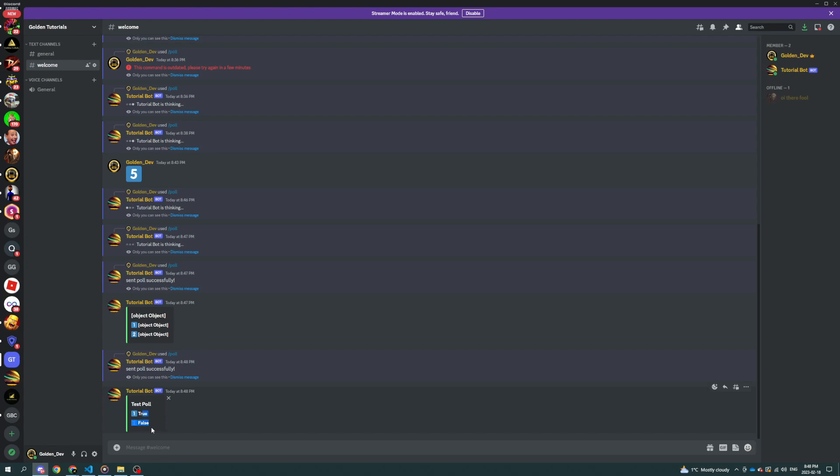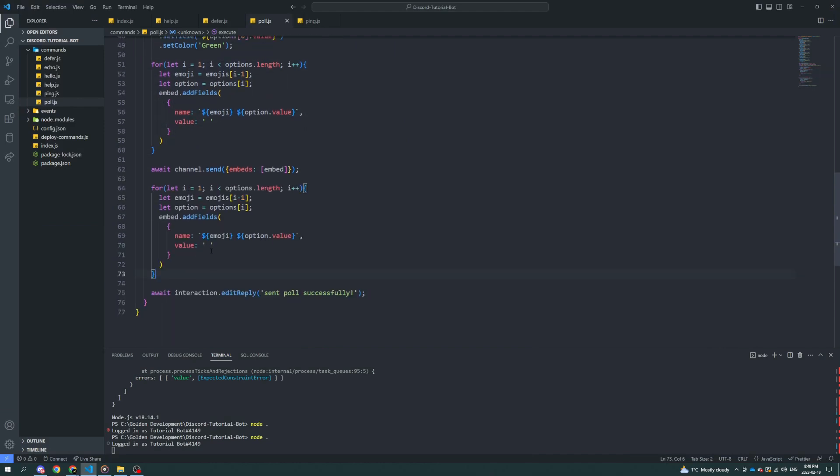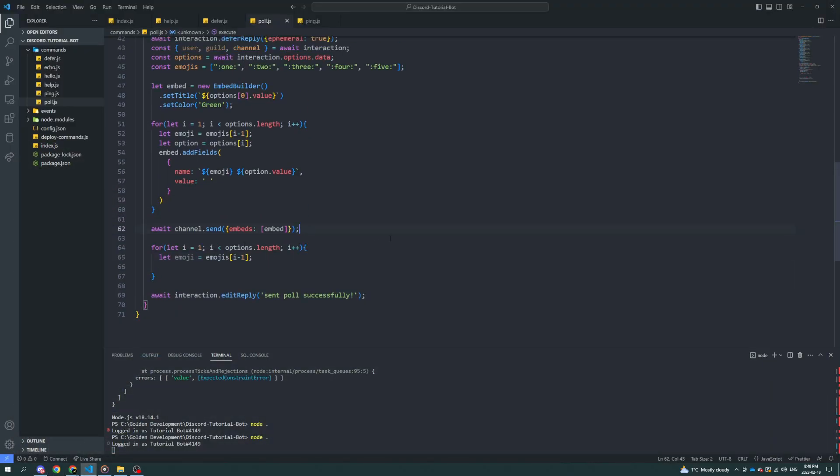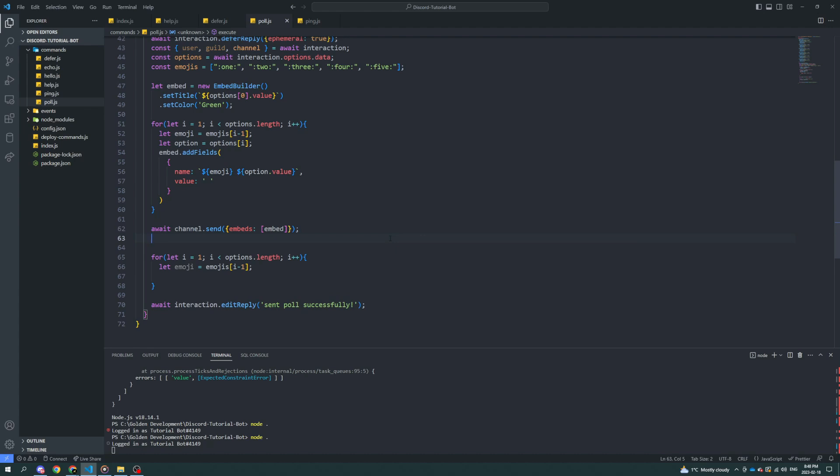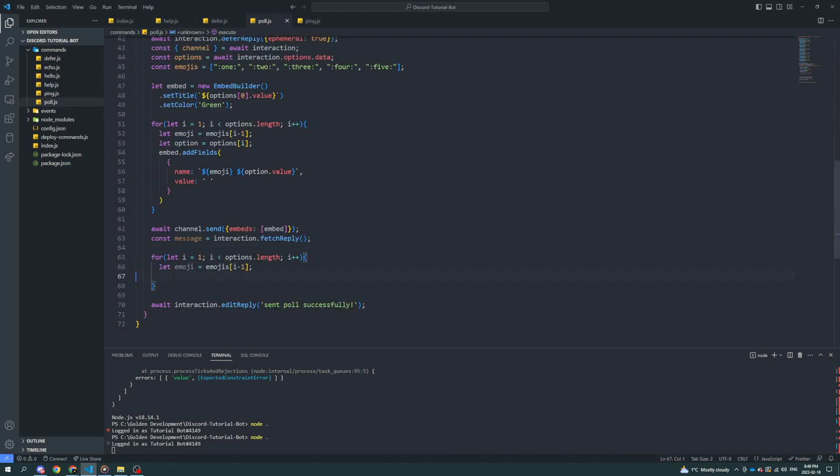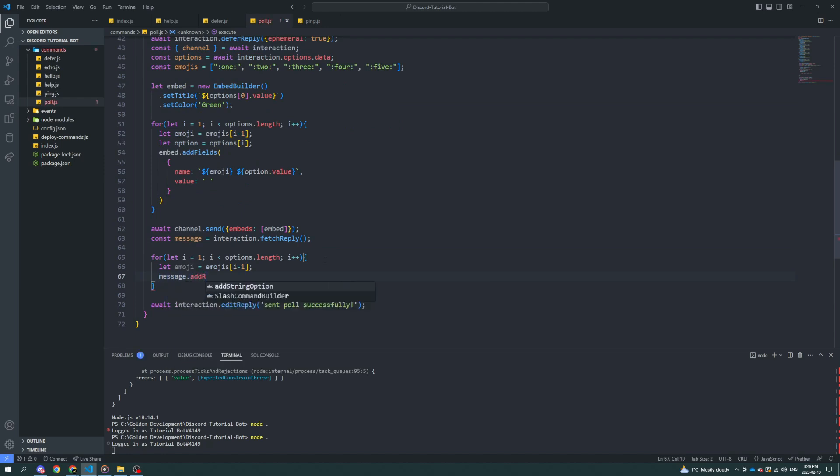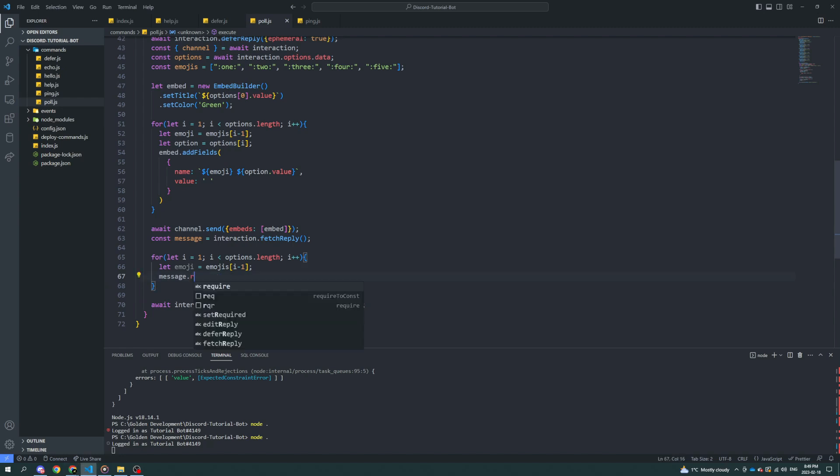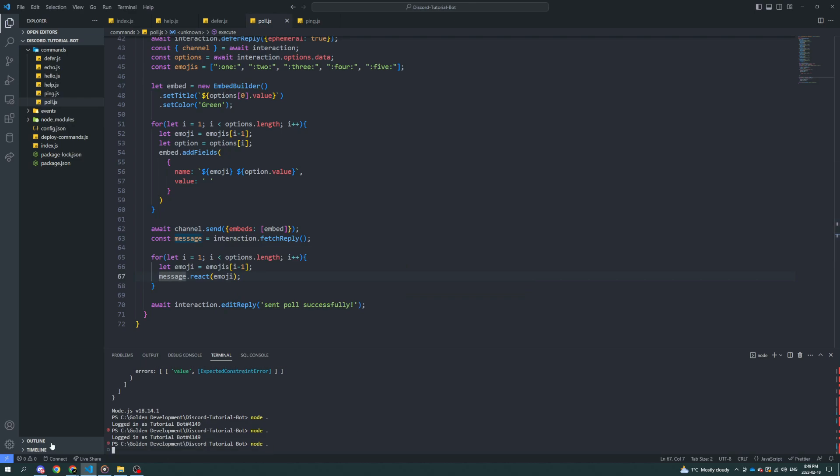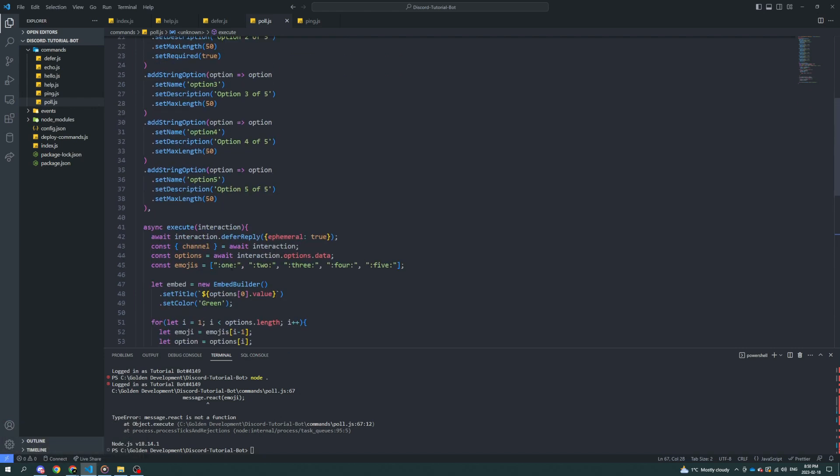Now, all we got to do is do the lovely reactions. So if we go in here, we don't need to add embed fields. We don't need to keep track of the option. But what we can do is we can add a reaction. So what we can do is const message equals interaction.fetchReply. And I guess we don't need either of these. Now we can do message.addReaction. So I react. And we'll set emoji. That didn't work.